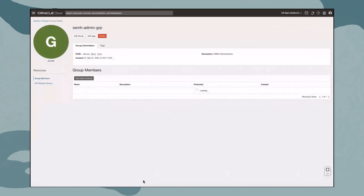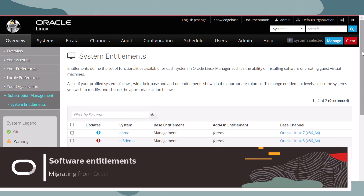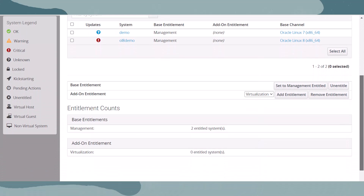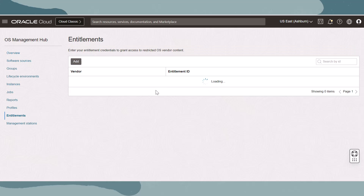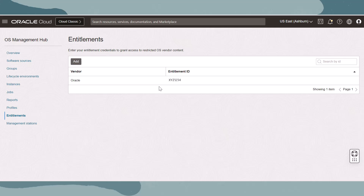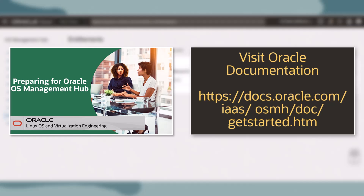In OS Management Hub, the administrator user group and its corresponding IAM policies can be used to define administrator permissions for managing OS updates inside of the tenancy and compartments. Oracle Linux Manager provides software entitlements at the organizational level, and in OS Management Hub, entitlements are added at the tenancy level. Admins would add details for restricted software sources on the entitlements page and then those software sources would be made available. Learn more about preparing a tenancy for OS Management Hub with this video and review the Getting Started documentation.